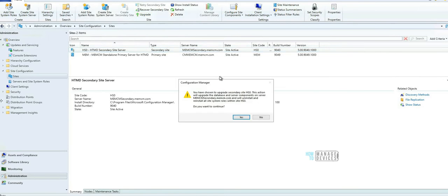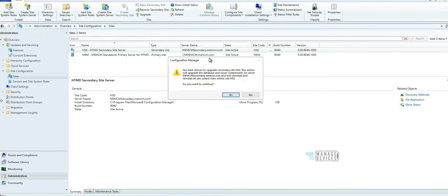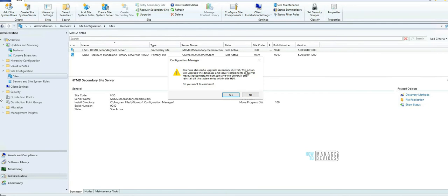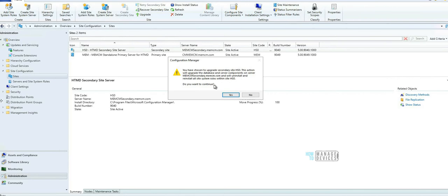This is the option you'll get once you start the upgrade. It says you have chosen to upgrade secondary server, secondary site HS0. This action will upgrade database and server components on the secondary server and will uninstall and reinstall the site roles. That means management point, distribution points - those roles will be uninstalled and reinstalled. Do you want to continue? Yes.